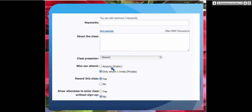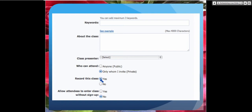You can choose whether to make the class public — not everybody has the right to make classes public. If you don't, you'll only be able to make it private. To get the public option, contact WizIQ Support. Next, record this class — you might want to record, you might not. If you're just practicing, you might not want to record. I always record my classes because I learn from each recording.